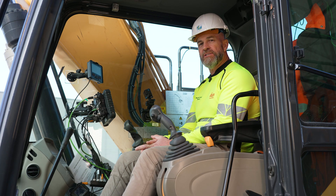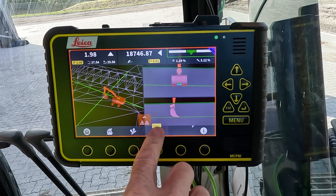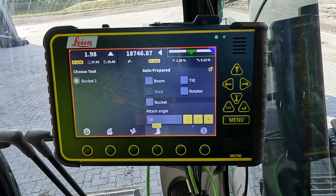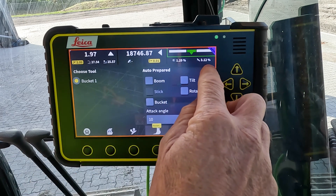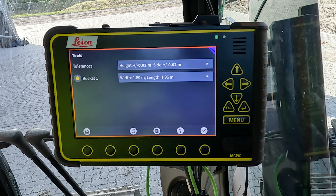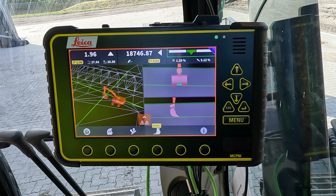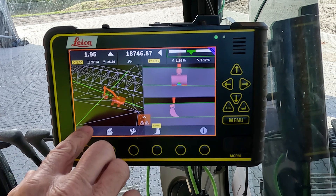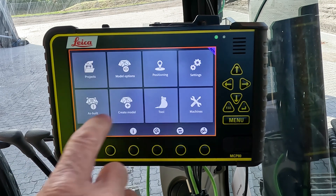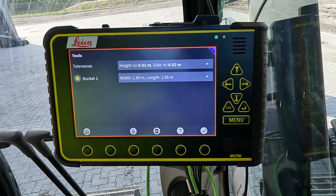To access the tolerances menu, you press on the bucket or the tool button and then there's a quick link to take you to where the tolerances can be found. Additionally, we can go from the main menu and push on the tool and we're straight to that page.